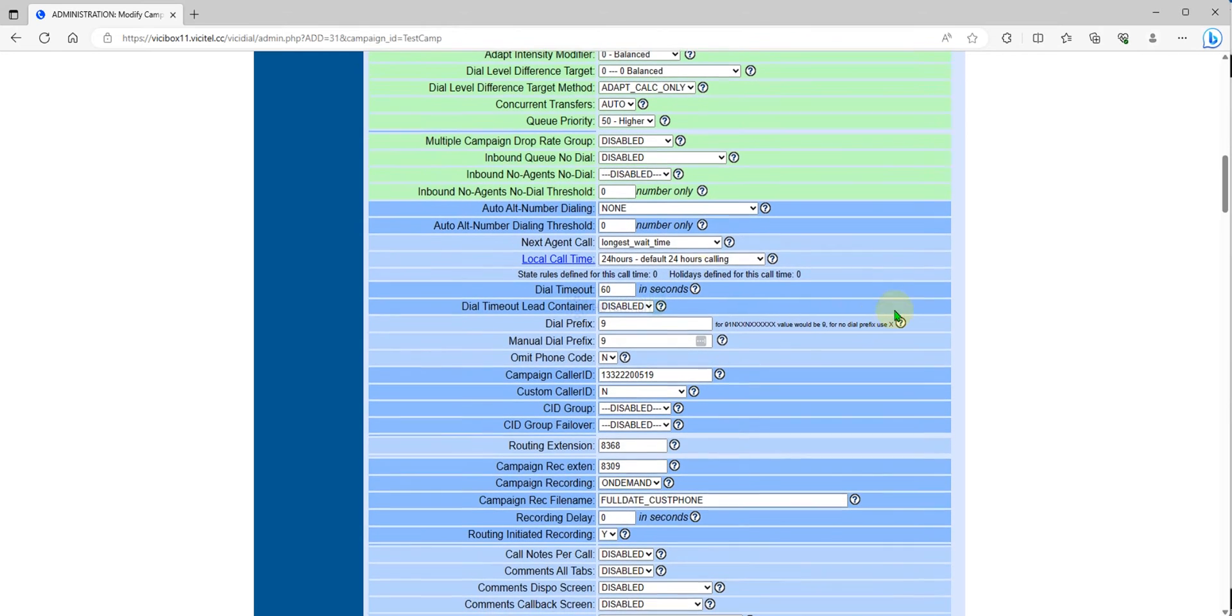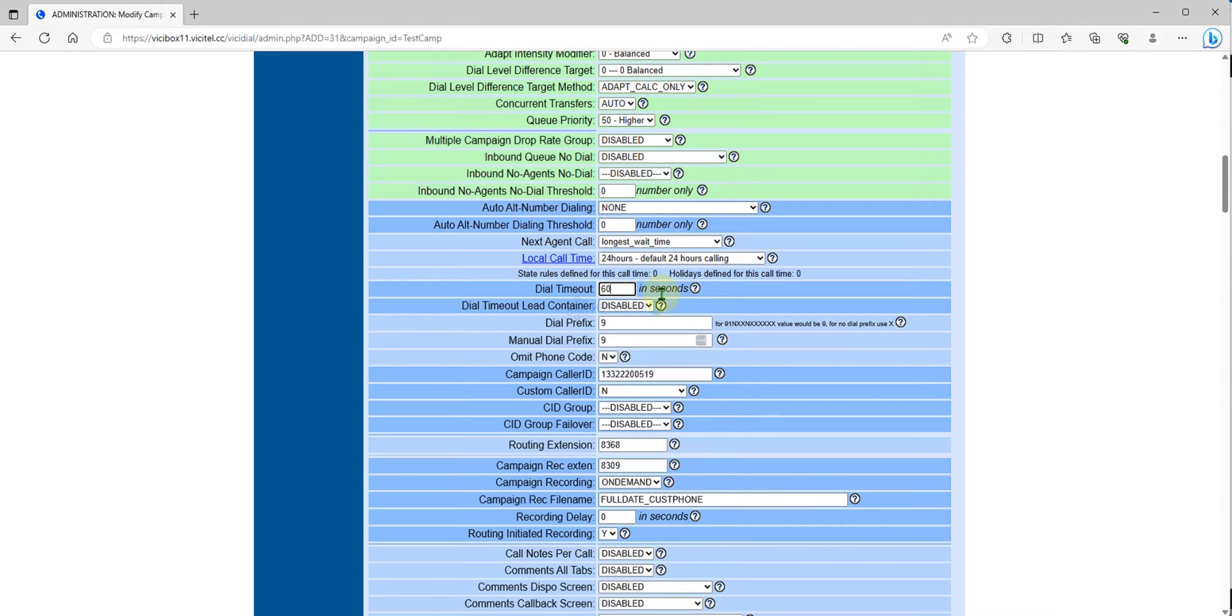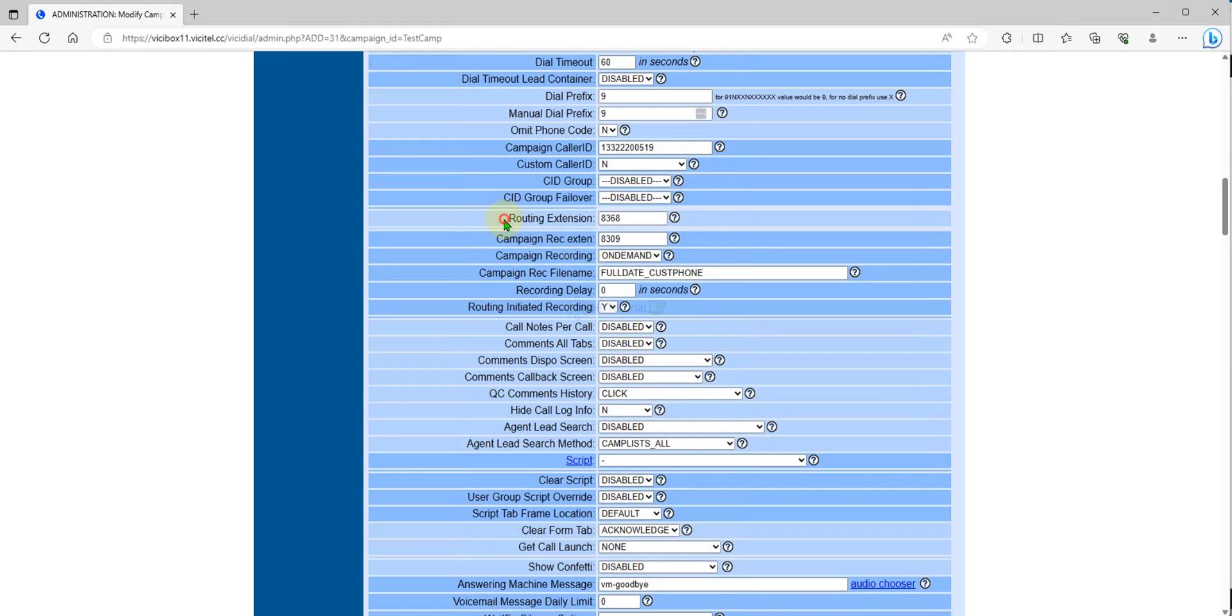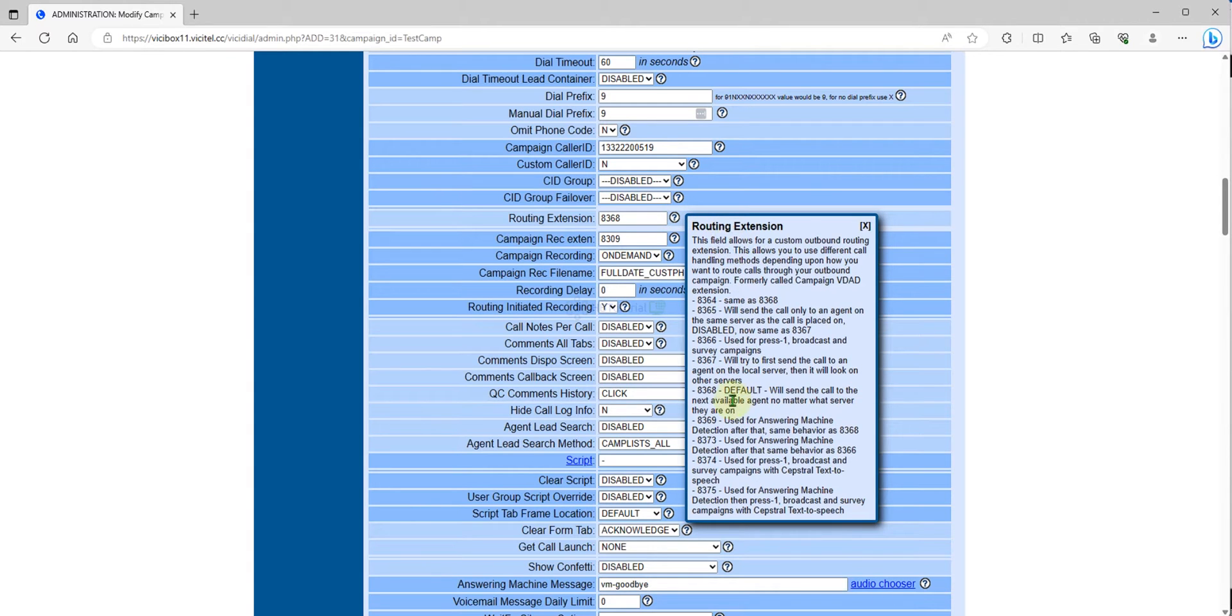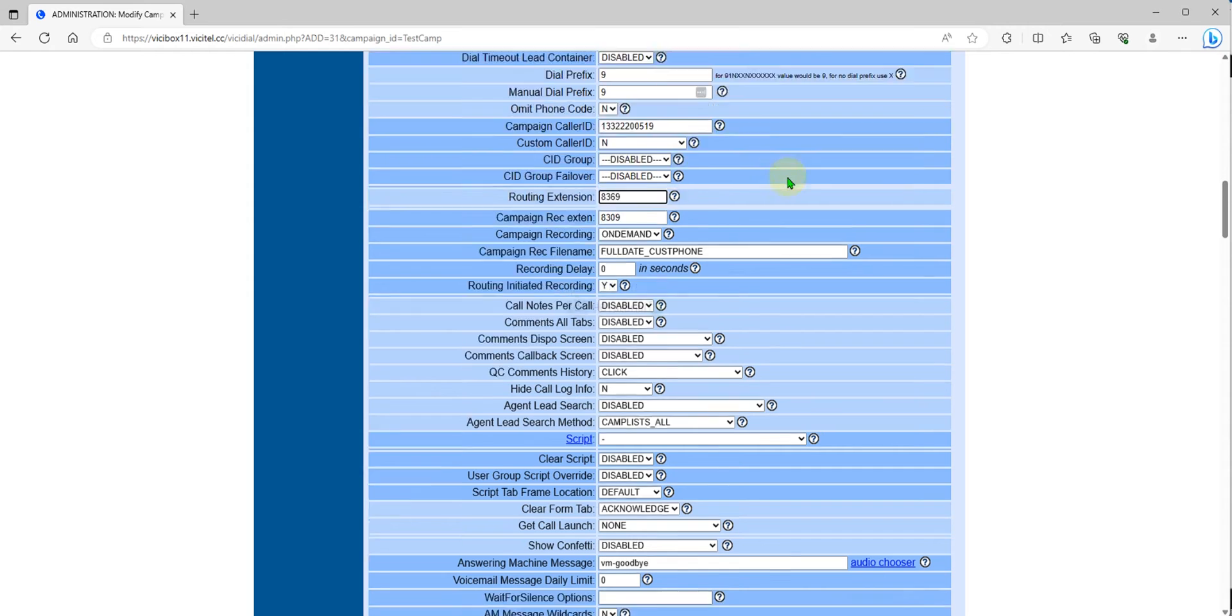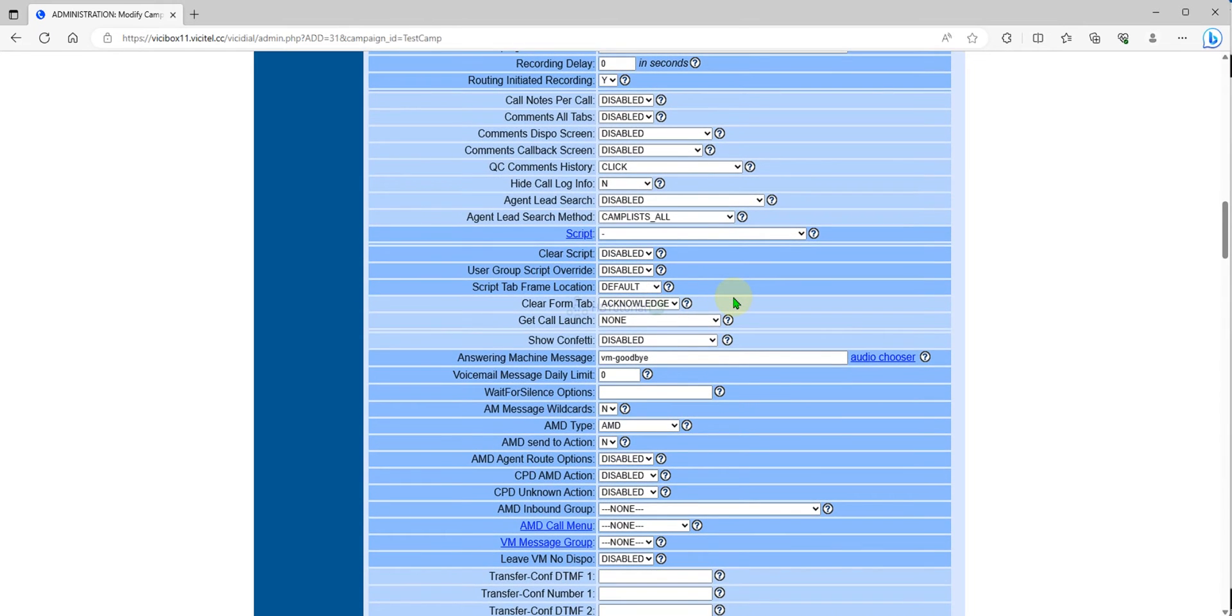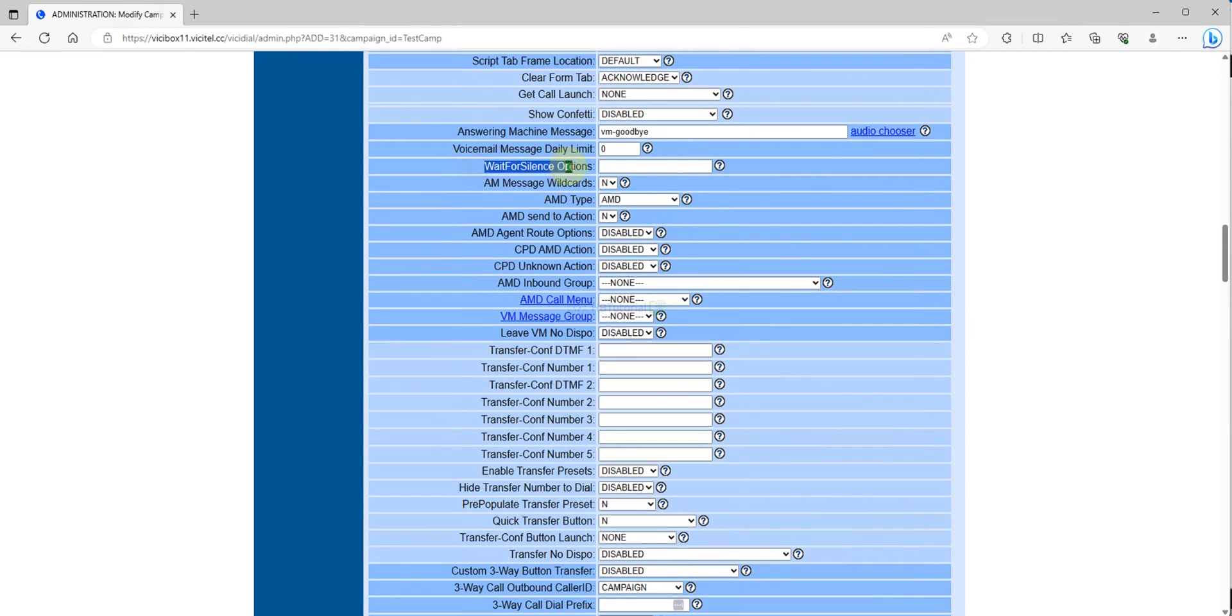Answering machine detection will not work with manual and inbound man dial method. Dial timeout will remain at 60 seconds because if you set 60 seconds, you will get answering machine detected at approximately 15 to 20 percent. For the routing, we need to modify this one for outbound dialing. We will use 8369. This is the answering machine routing detection. Once the system dials, it will go to answering machine.